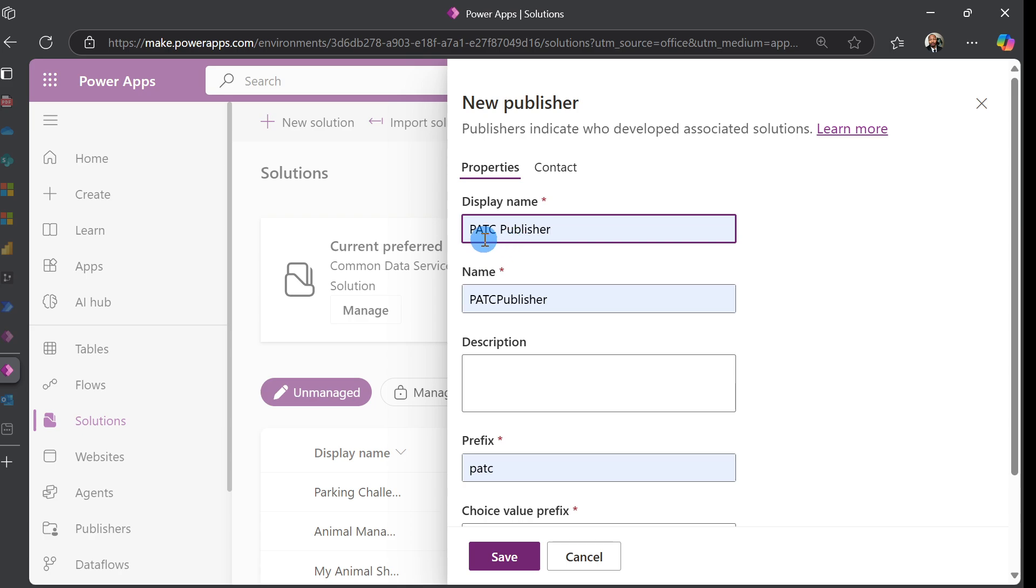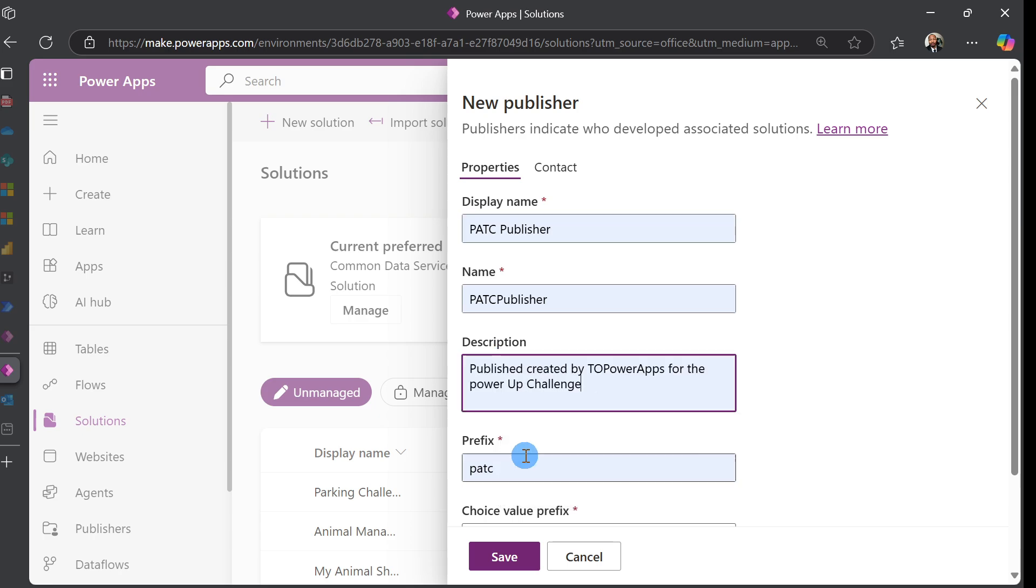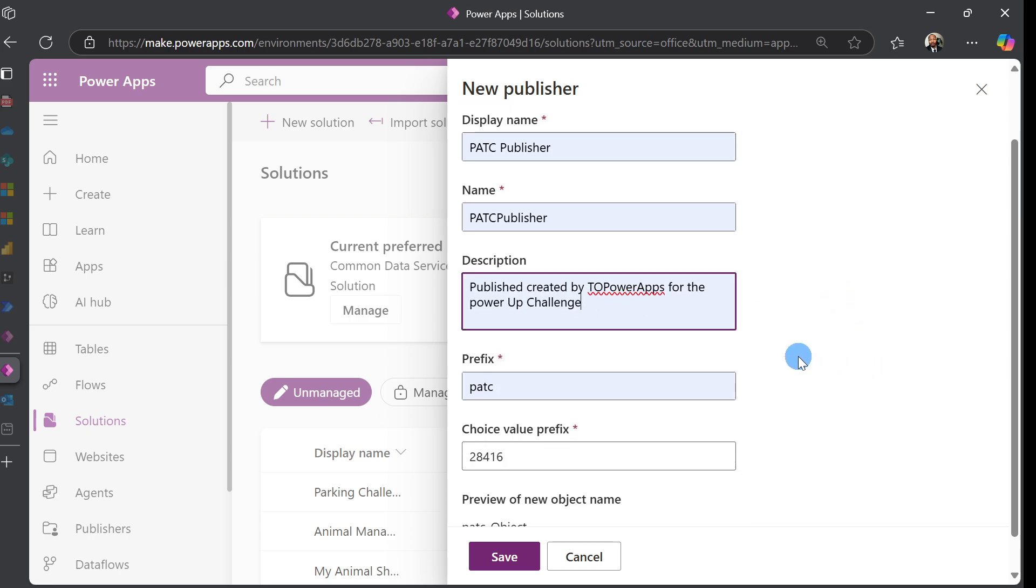For the Name field, it's just the display name but without spaces. For Description, you can put 'Publisher created by Co Power Apps' or 'Johnny Depp' if that's your name.